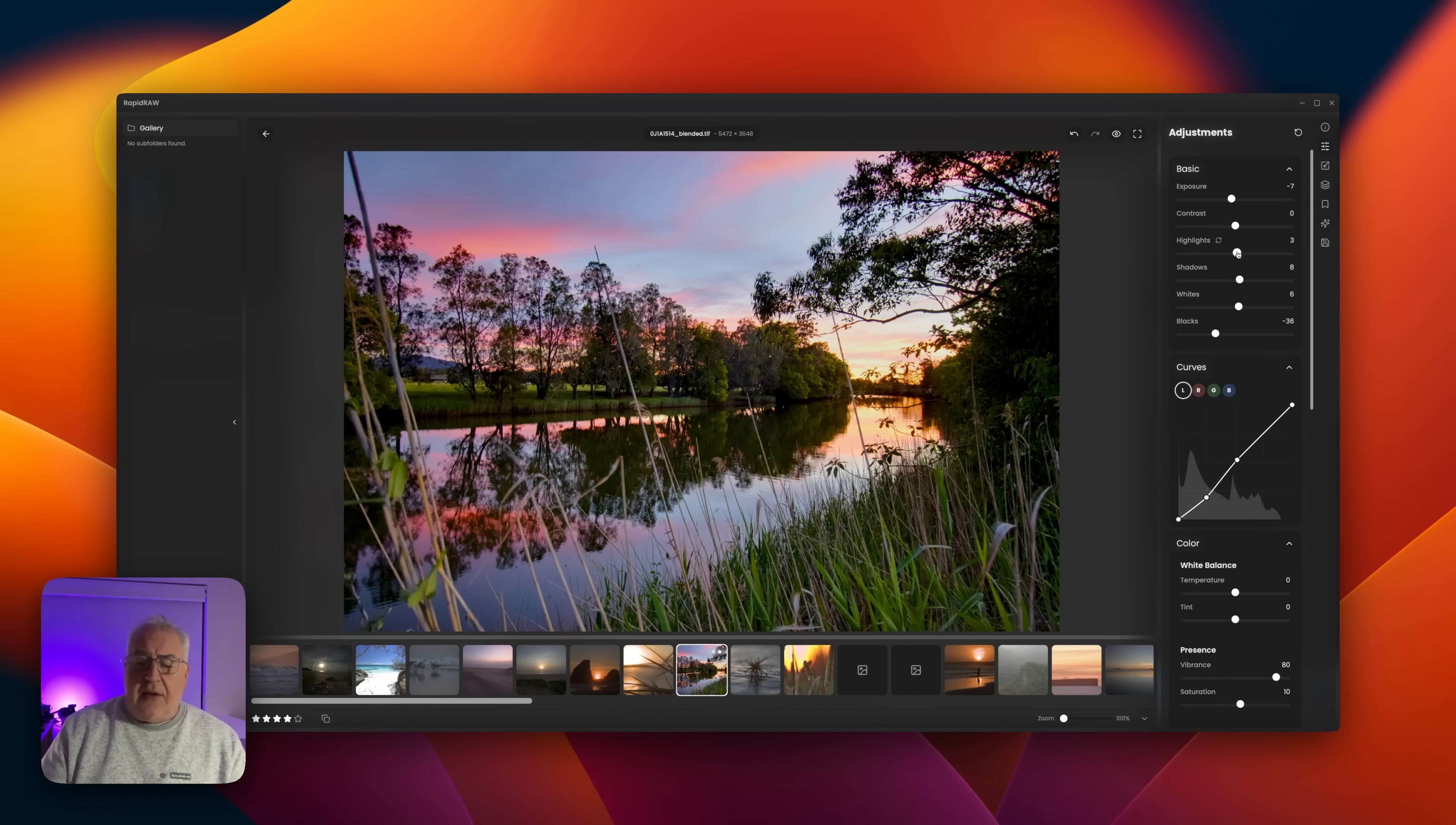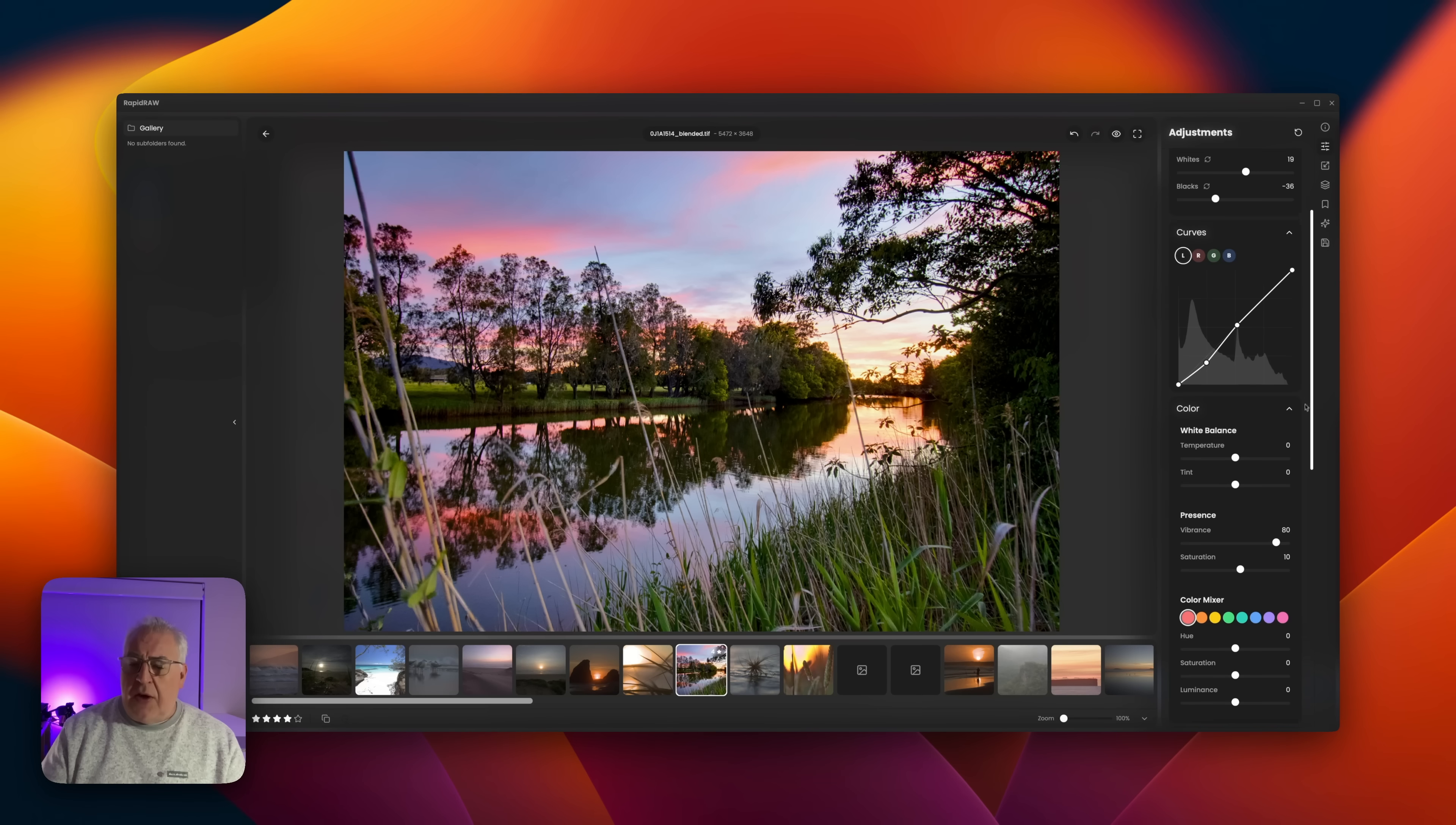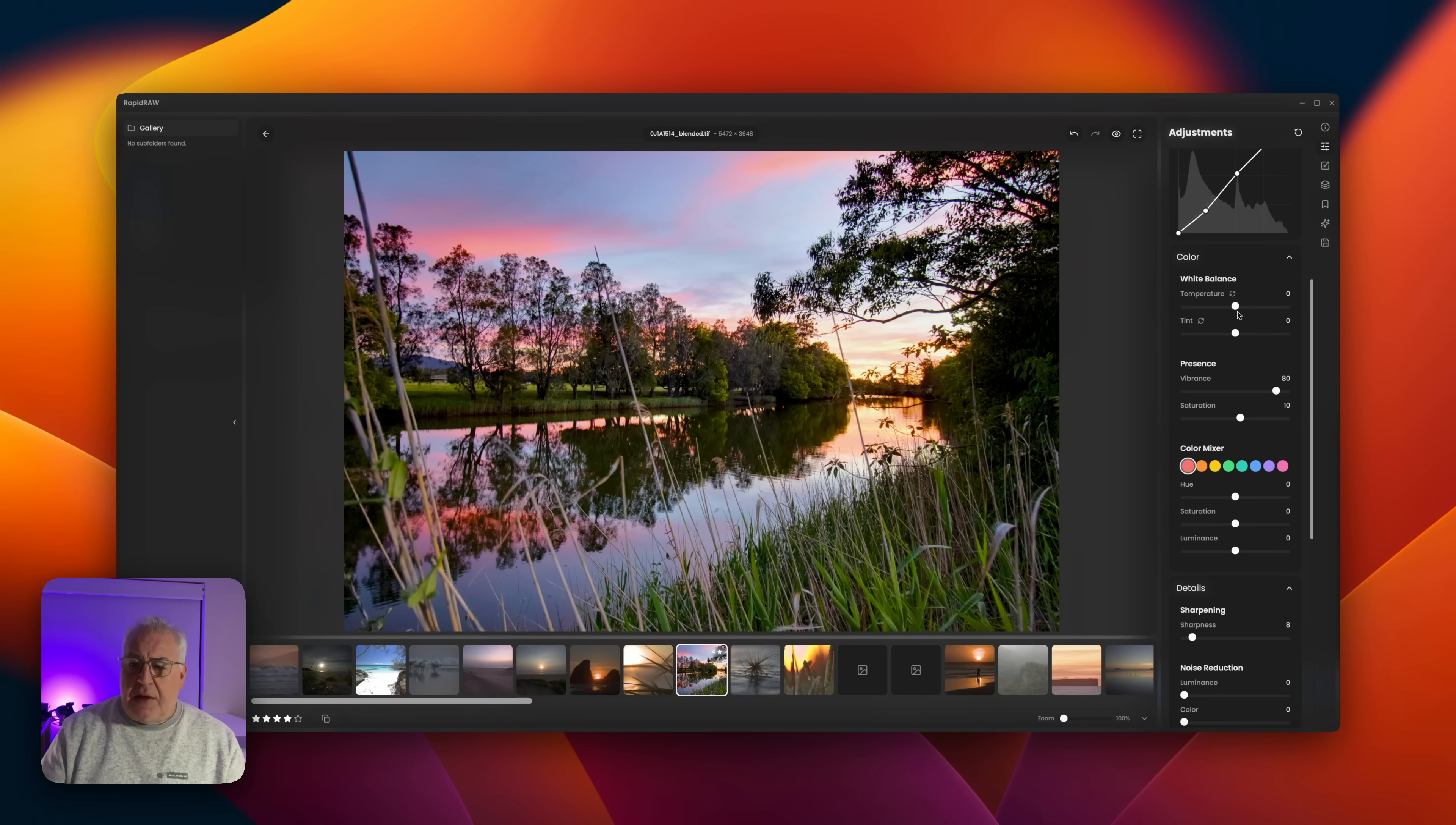Running down the adjustments, we can see we've got all the basic stuff here: exposure, contrast, white and black points, etc. So I can bring up the whites and drop the blacks. We have a curves tool. I'll just put a little curve on there just to drop the shadows down, make them a little bit darker and bring up the contrast a little bit.